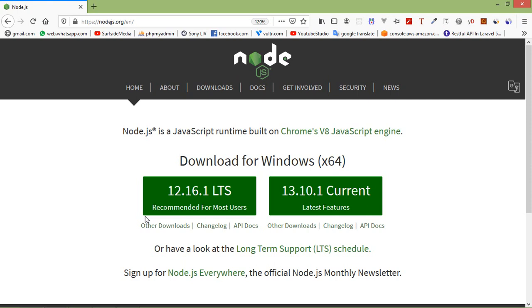Hi everyone, welcome back to the Node.js tutorial. In this video we are going to learn about piping the stream. Piping is a mechanism where we provide the output of one stream as the input to another stream. It is normally used to get data from one stream and pass the output of that stream to another stream.